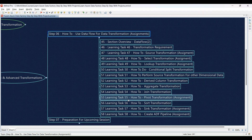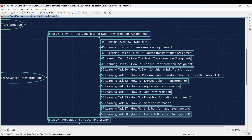Learning Task 56: Sorting your data efficiently with the sort transformation — learn how to sort your data and practice using the sort transformation to organize it for further analysis. Learning Task 57: Writing your transformed data to the destination with the sink transformation assignment — configure the sink transformation to write your final transformed data to the desired location. Learning Task 58: Putting it all together by creating an ADF pipeline to execute your assigned transformations — you'll build a complete ADF pipeline incorporating all the data transformations you've designed and practiced in this section.